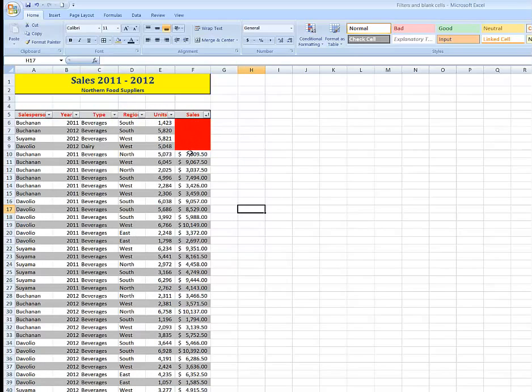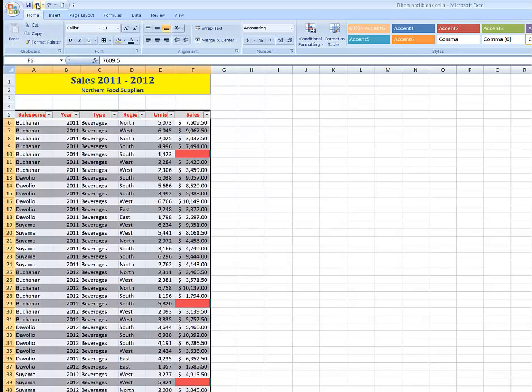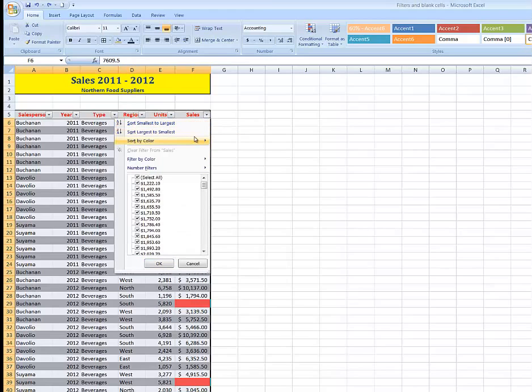So I'll go through that again. I'll just undo that action. I've formatted my blank cells. Now I click the drop arrow. And I say, Sort by color. By the color red.